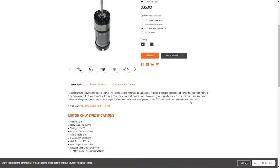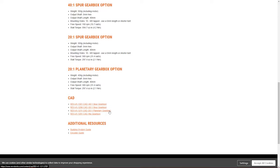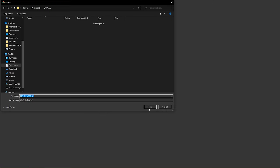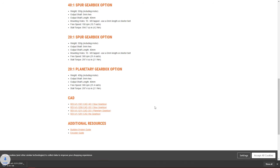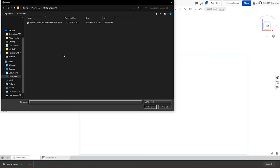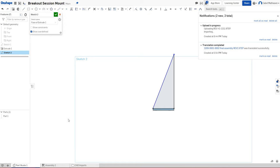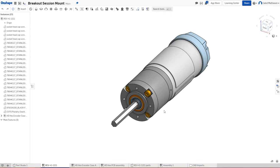Now we're going to jump right into creating our first part in Onshape. This is a motor from Rev Robotics — it's a 20-to-1 planetary motor, HD Hex. You can download it at their website. Once you have downloaded the motor, you will need to import the motor file into the assembly we created earlier so that we can measure the parts of the motor and import it into our Strafer assembly later.